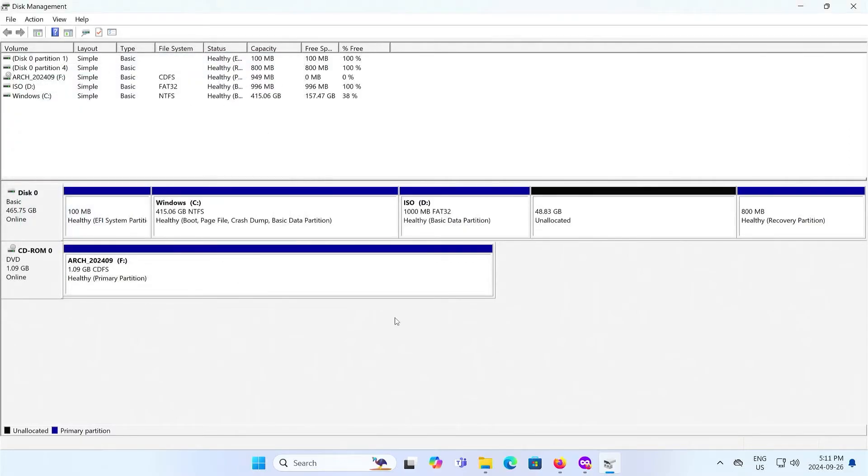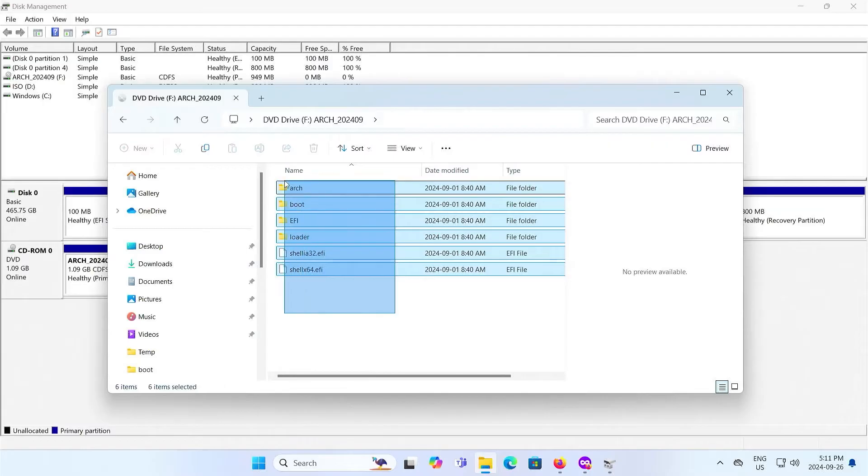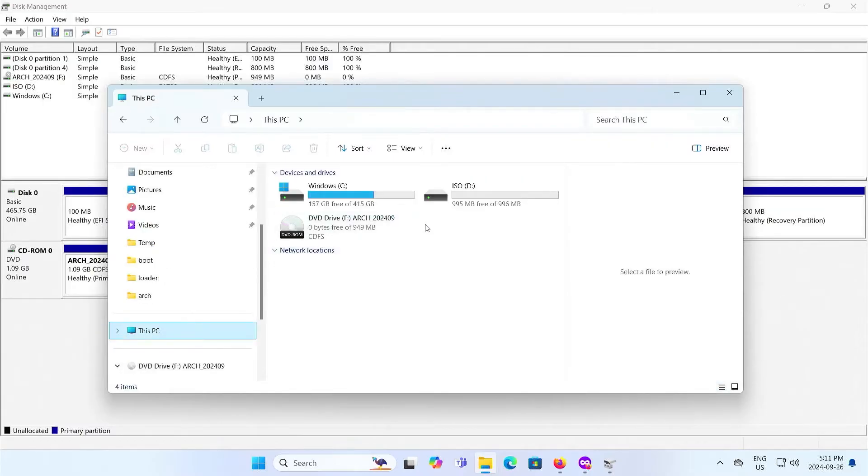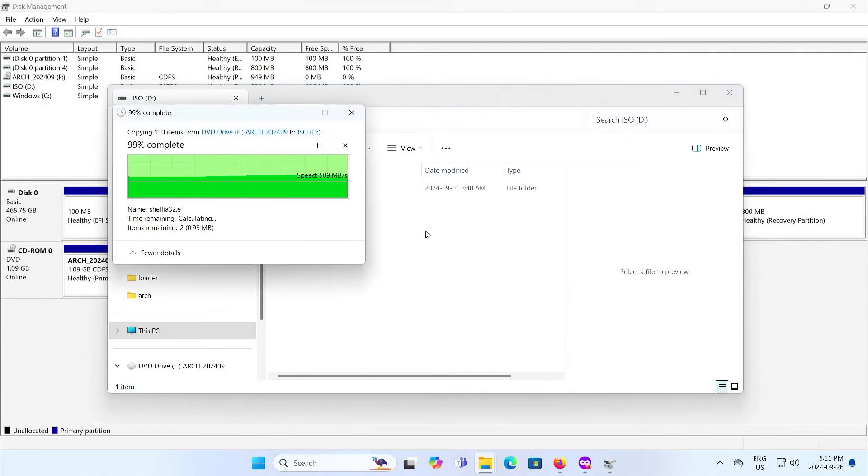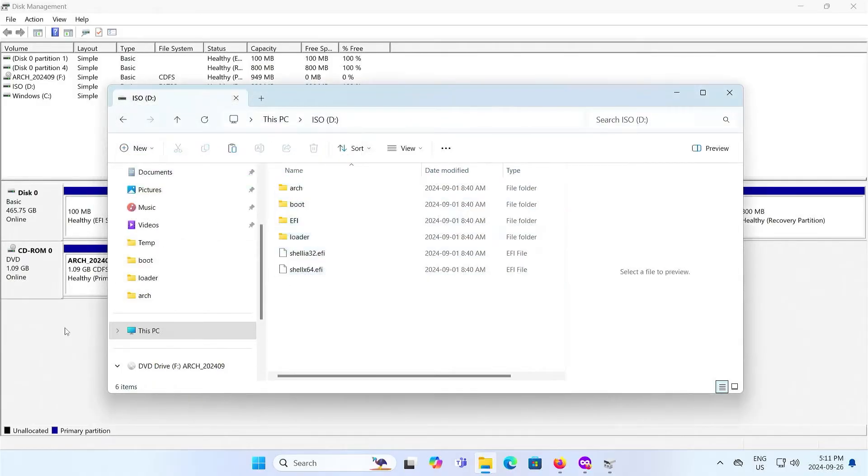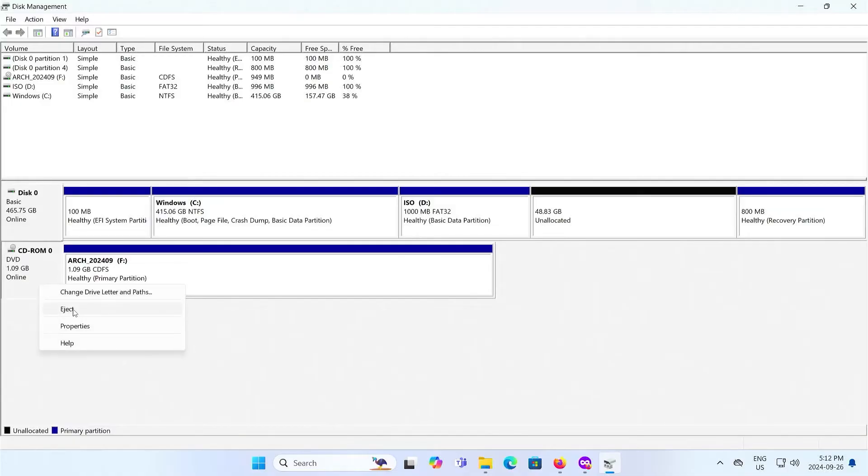Alright, and now I'm going to copy everything from the F drive to the D drive. Paste it in the D drive, and now I no longer need it mounted. So right-click, eject.